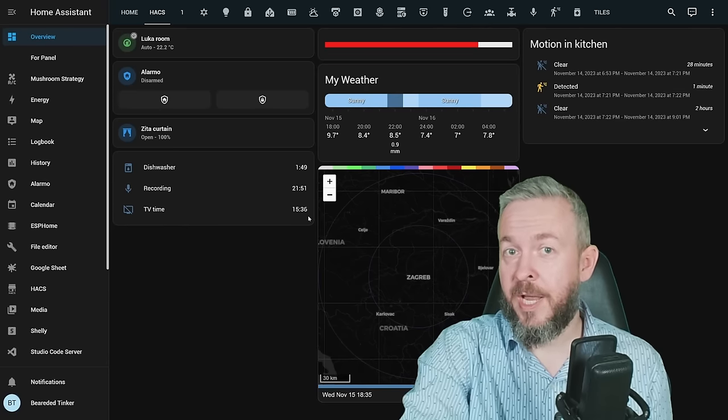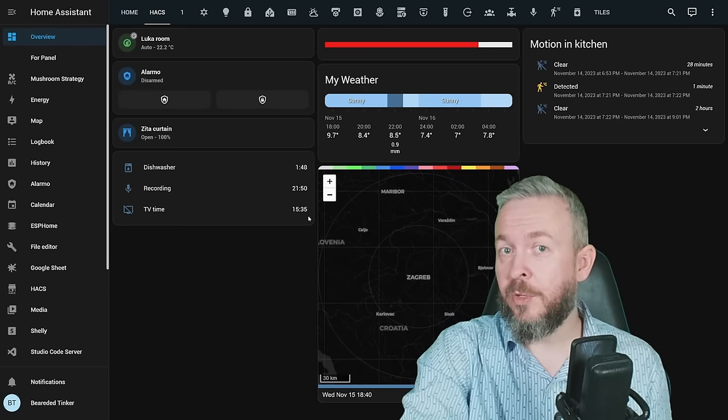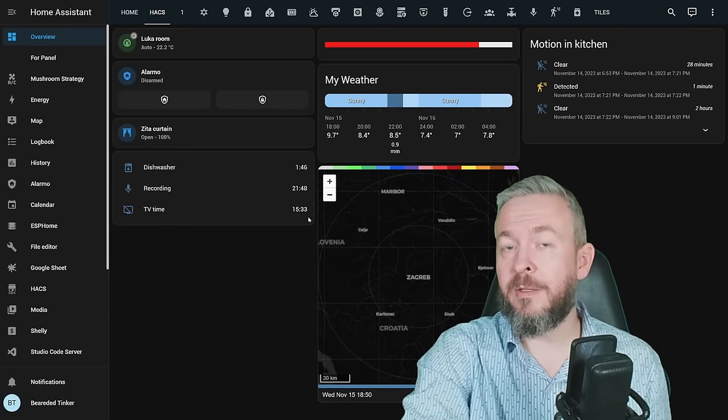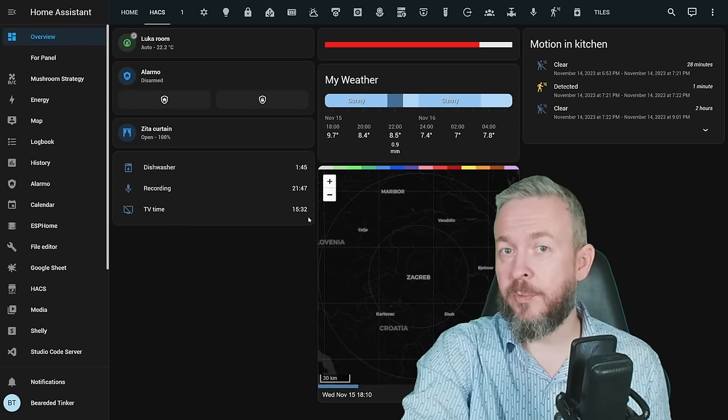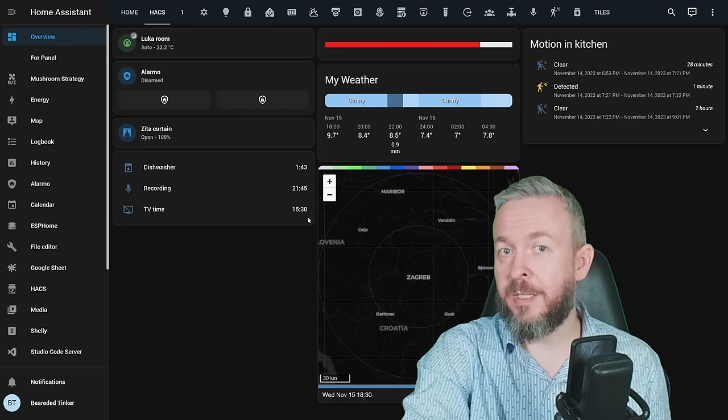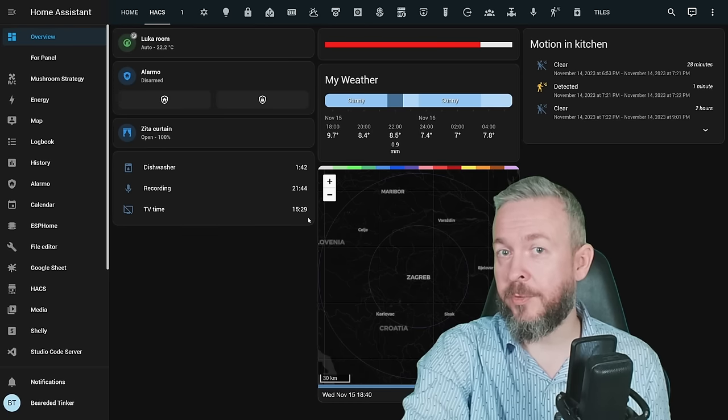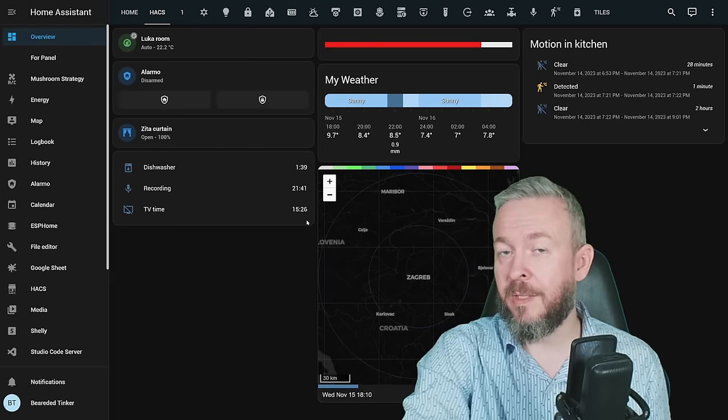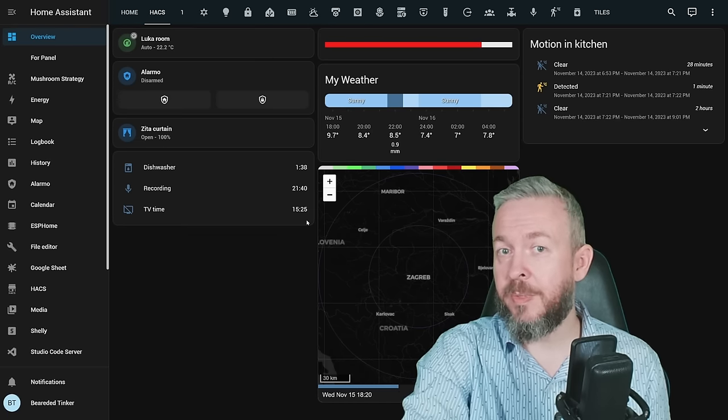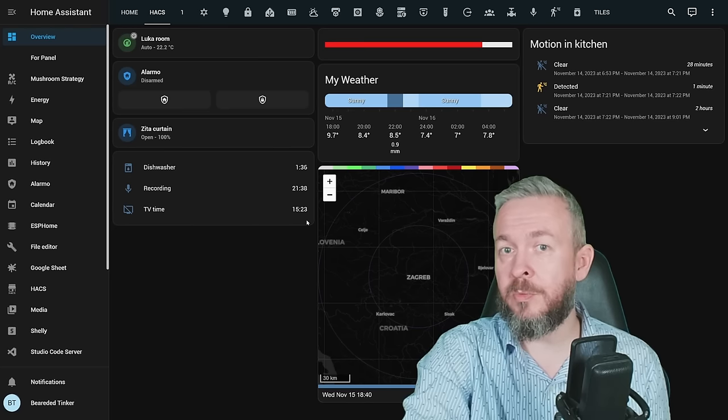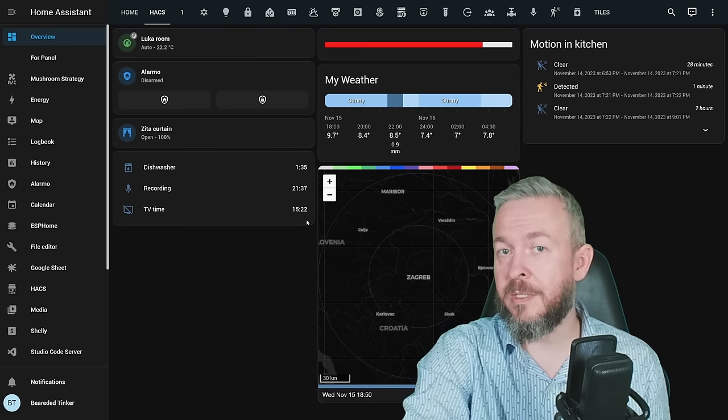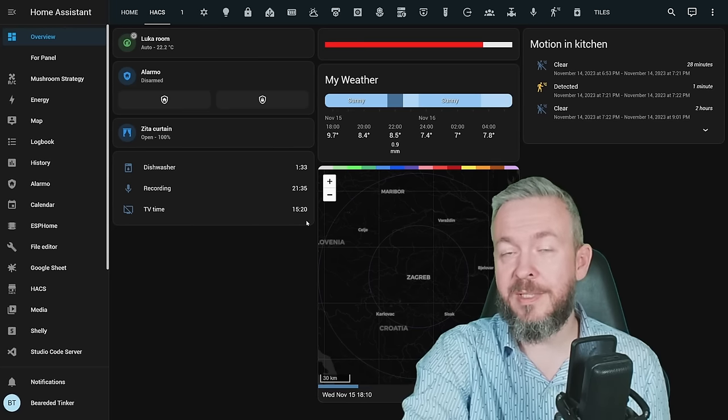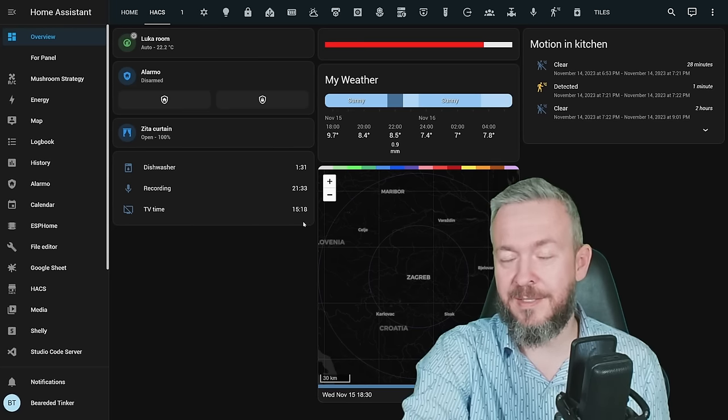It's time for another Hacks frontend component video. Today we'll be looking at five different components that can help you speed up the setup of your UI, customize how you see the data, or just bring you more information that you would otherwise be searching through the Home Assistant system.